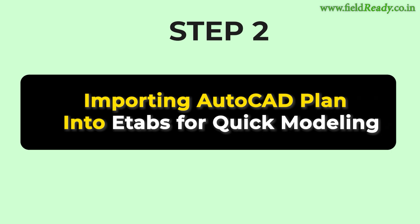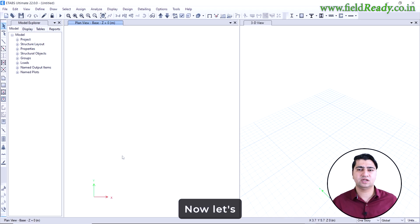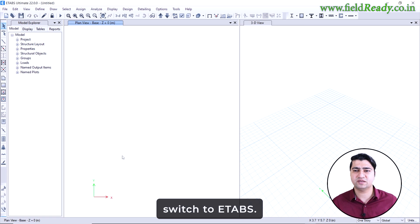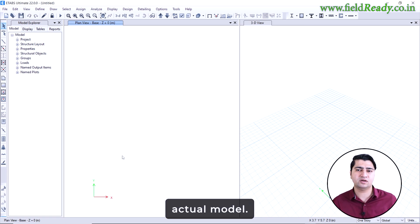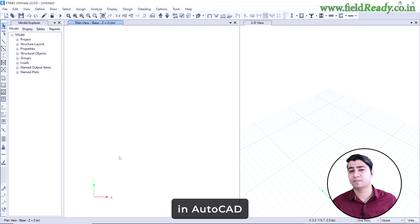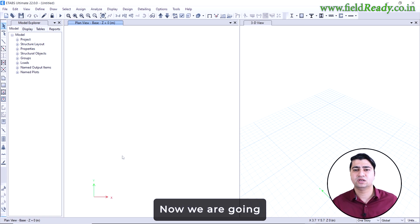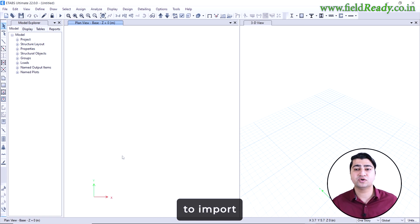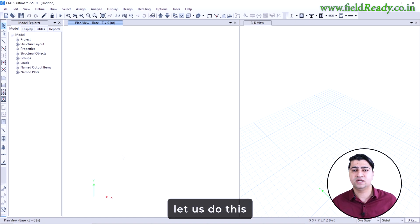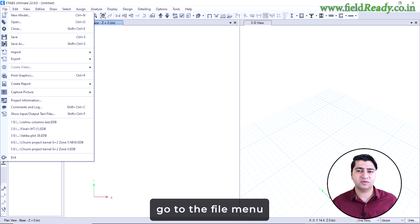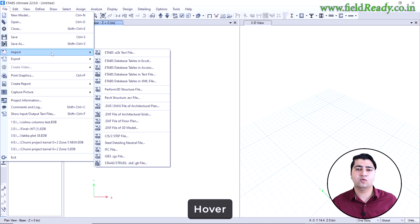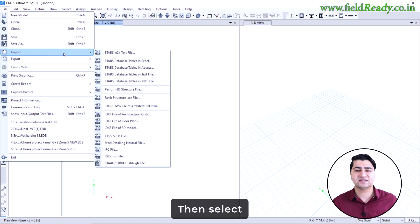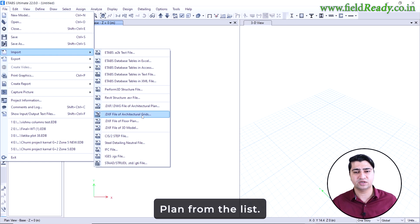Importing AutoCAD plan and auto modeling in eTabs. Alright, now let's switch to eTabs and start building the actual model using the plan we just prepared in AutoCAD. First switch to eTabs software. Now we are going to import the DXF file that we created from AutoCAD. Let's do this step by step. First, go to the file menu at the top left corner, hover over the import option, then select DXF file for architectural plan from the list.